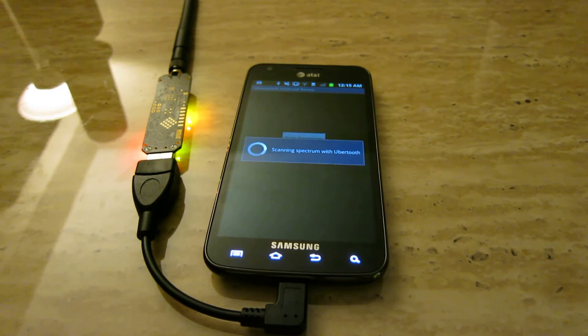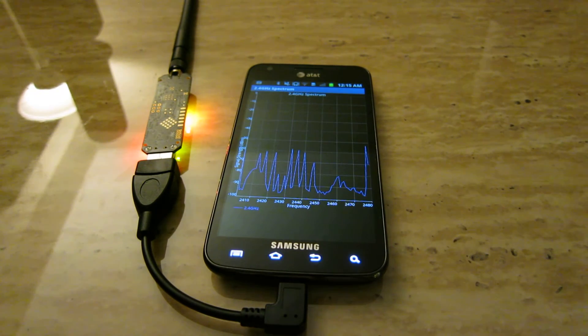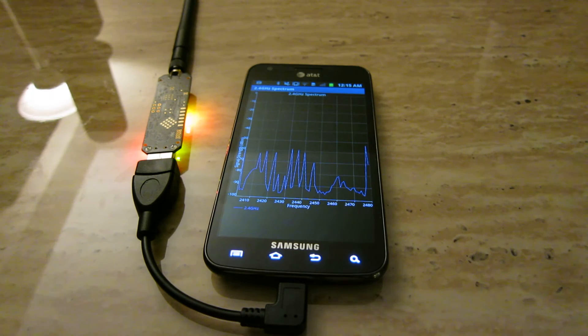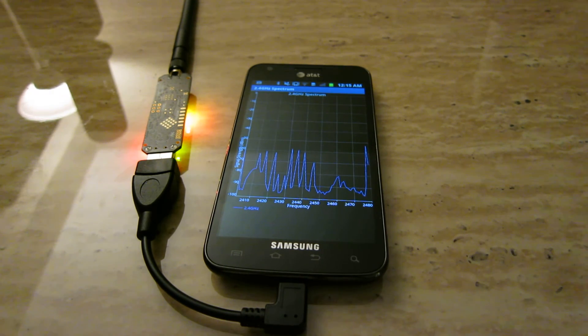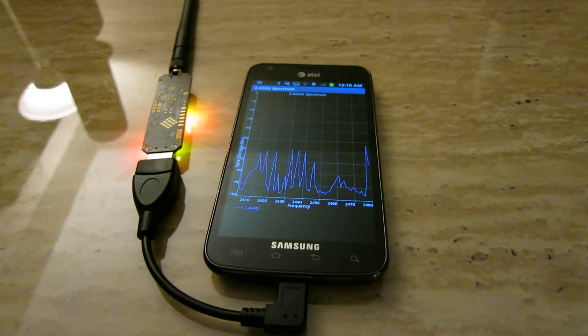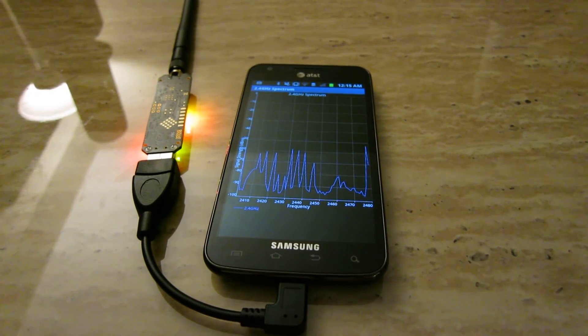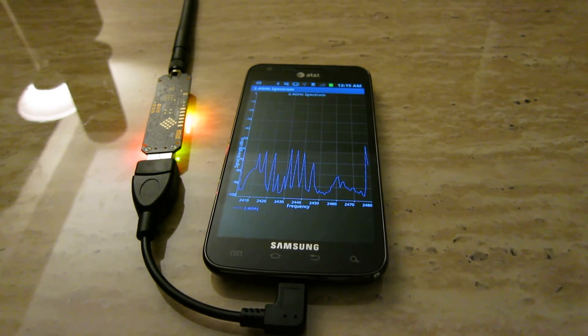This just demonstrates that I have the Ubertooth working on Android. I released the code, it's available on GitHub — the link is right under the video. It would be great if other people could build off of it. Awesome, thanks a bunch.